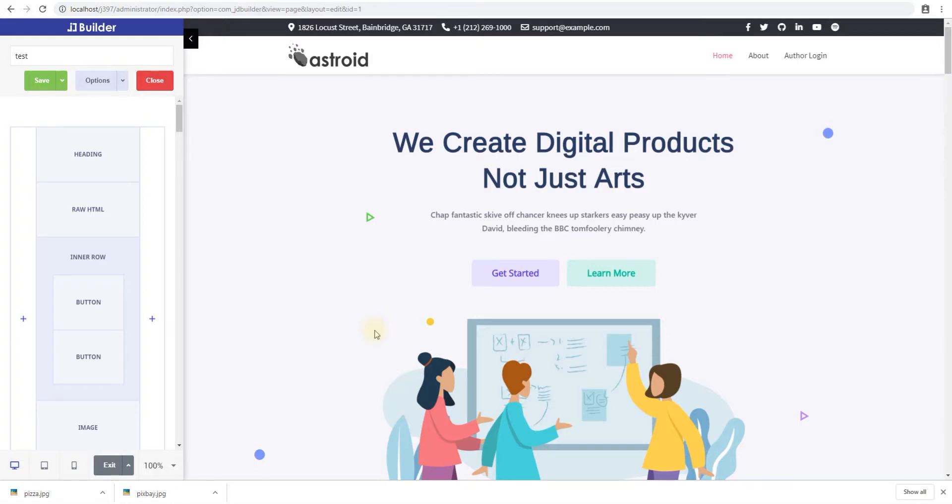Hello and welcome to yet another video from ZoomDev. My name is Jathan and this is JDBuilder. In this video we'll look at the image element for JDBuilder. The image element lets you insert images in your content.